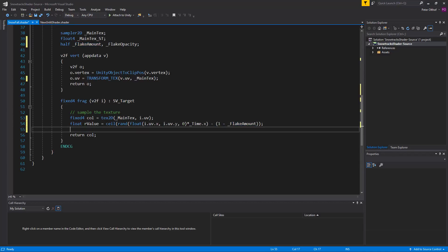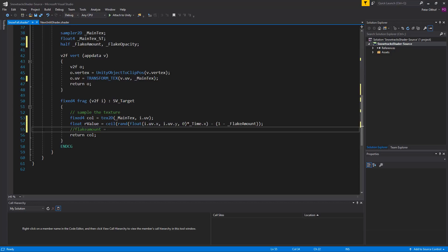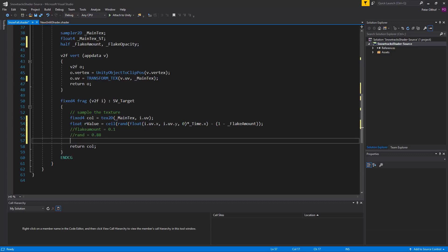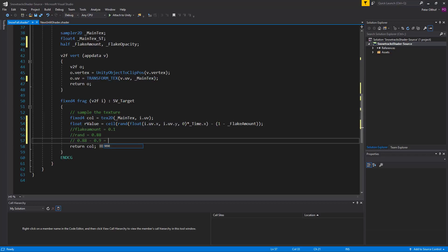Now to understand this equation a little bit better let me type it out. And we'll say for example that the flake amount is going to be 0.1. And we'll say that the random value would be 0.88. Now if we do the equation on this we'll have the 0.88 minus the 0.9. Because 1 minus 0.1 is 0.9. And that would give a value of minus 0.02. And that would become 0. Because the ceil value will put the 0.02 to 0.